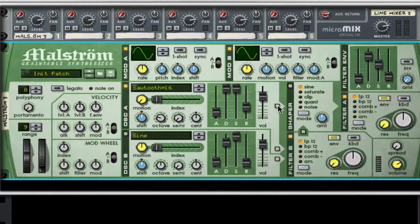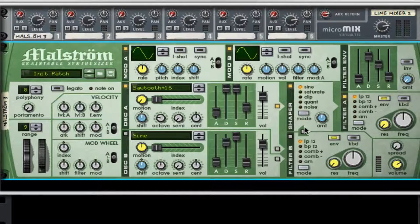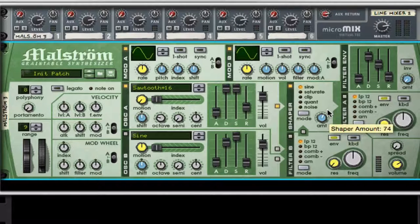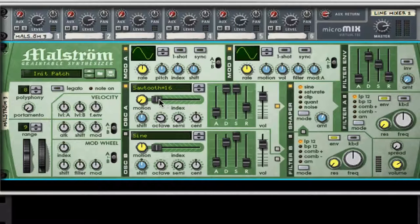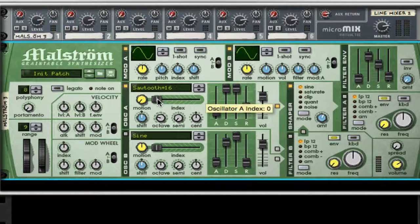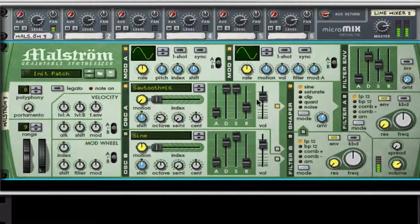I'm going to route oscillator A to the shaper and turn on the shaper. I'll take off filter B so you can hear what the dry shaper sound does, and I'll turn off filter A as well. The amount I'm going to take up to 74, so it's a little harder sounding. With the index set at zero and the motion set at zero you get a much more growly type of sound. I'm going to turn on the switch so we get the same signal.